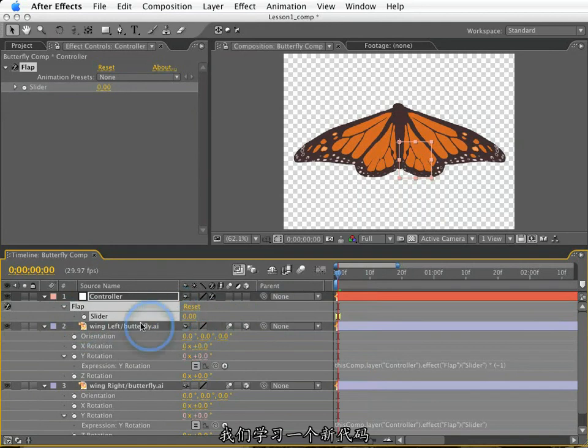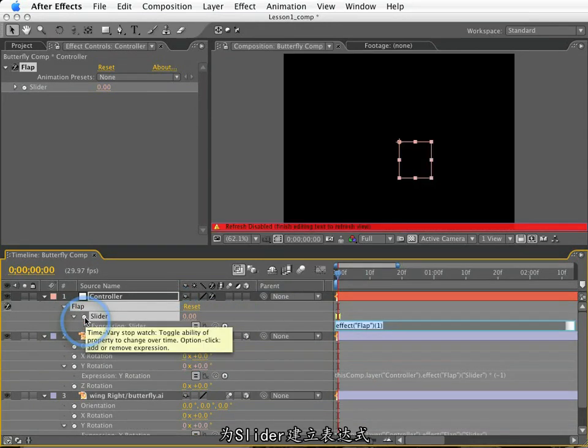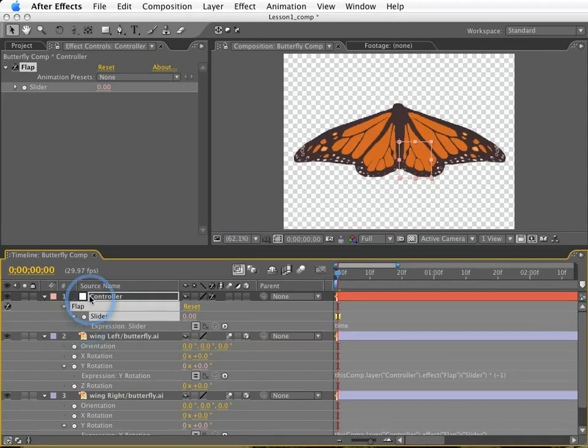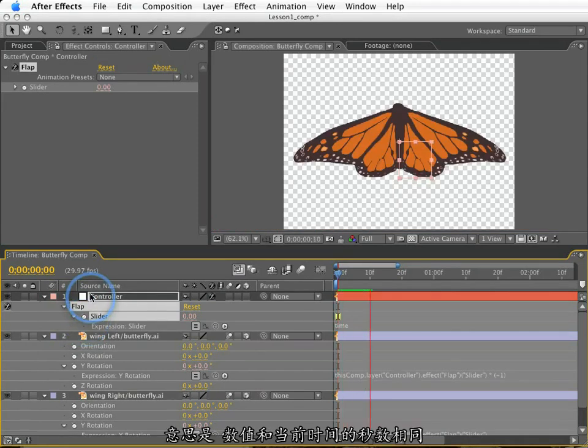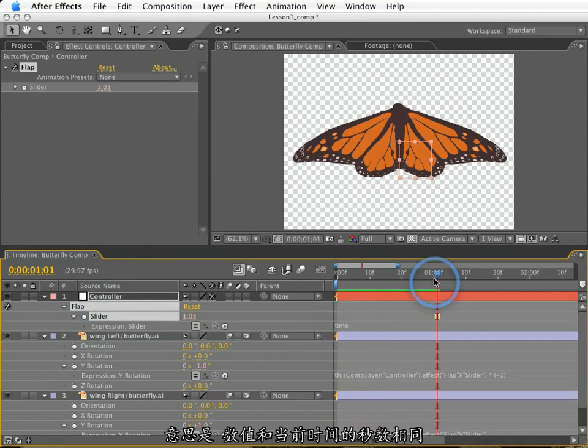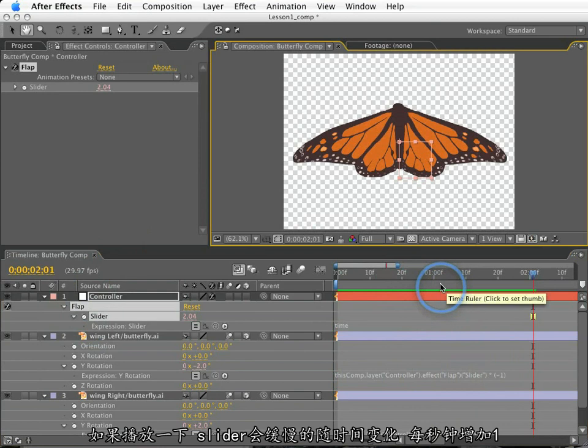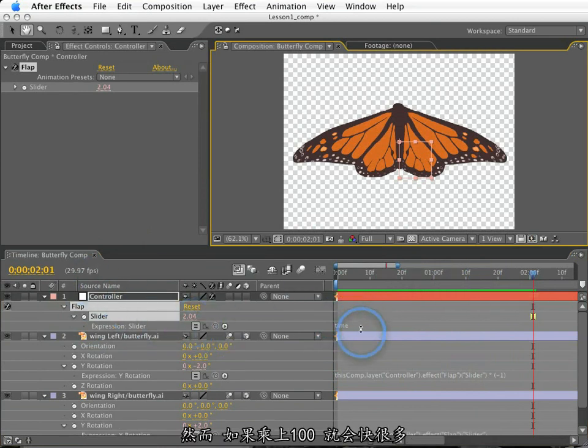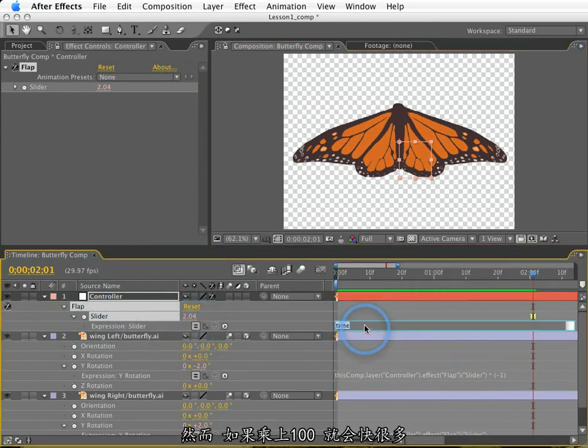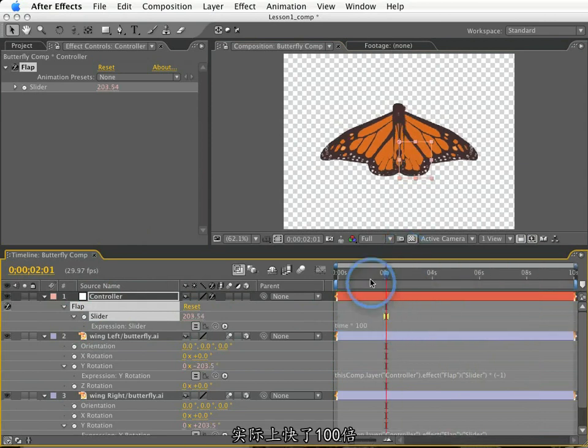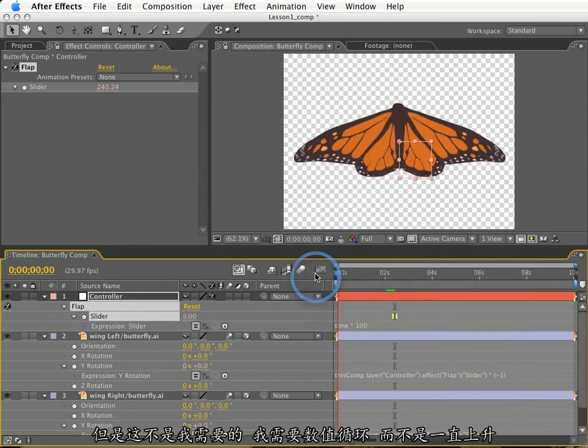So let's learn a new term. I'm going to create an expression for this slider, and I'll type the word time. In an expression, the word time is a reserved word. It is always equal to the number in seconds where our current time indicator is located. If I play this, the slider value will slowly increase over time, increasing by a value of one per second. Now that's pretty slow. However, if I make this time times 100, it will go a lot faster. In fact, 100 times faster. But this isn't what I need. I need a value that goes back and forth, not steadily increasing.